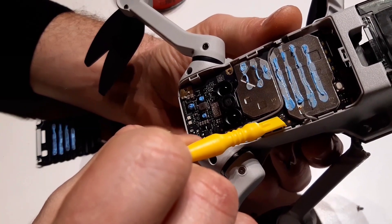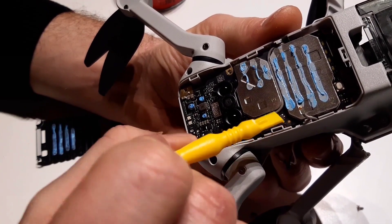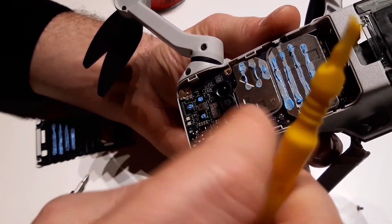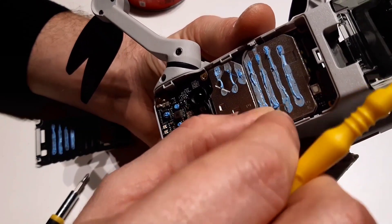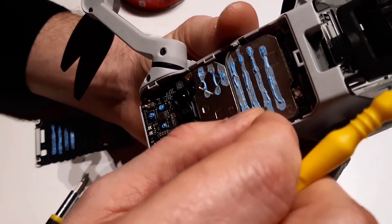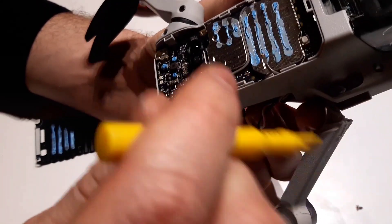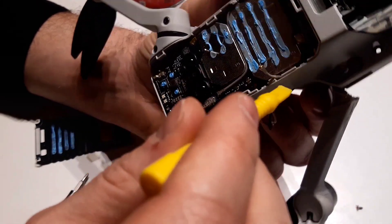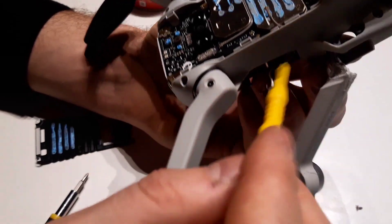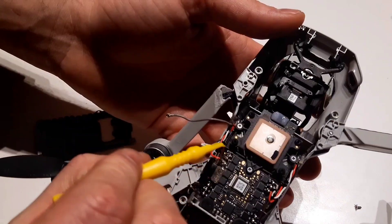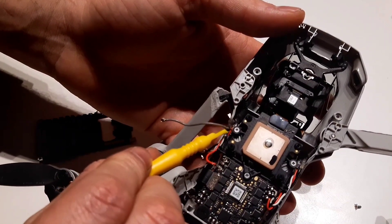After removing the antenna from the place, we have to guide gently the antenna wire through this place here. Now the antenna is disconnected.